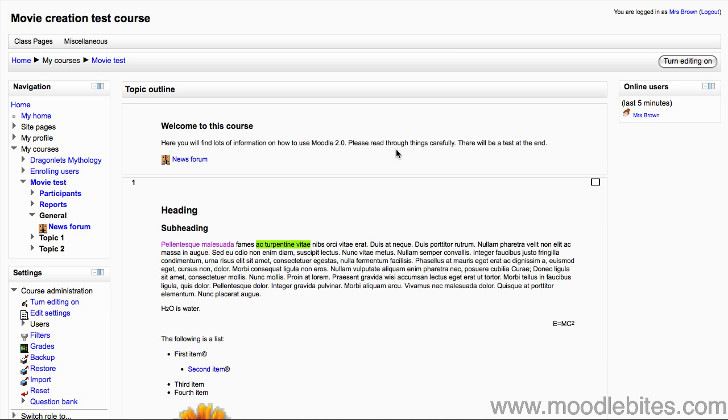First, in your course make sure you have turned editing on, either by clicking the button in the top right, or by clicking turn editing on in the settings block under course administration.